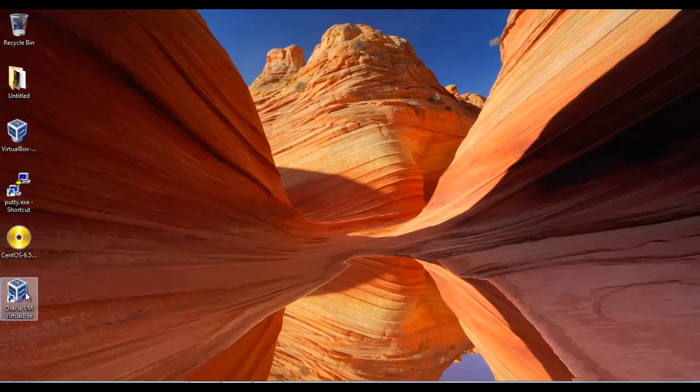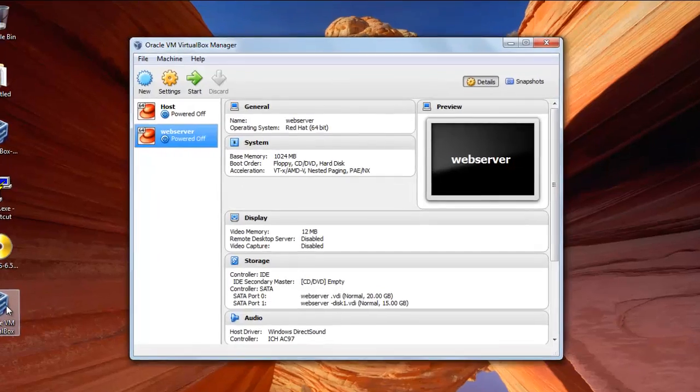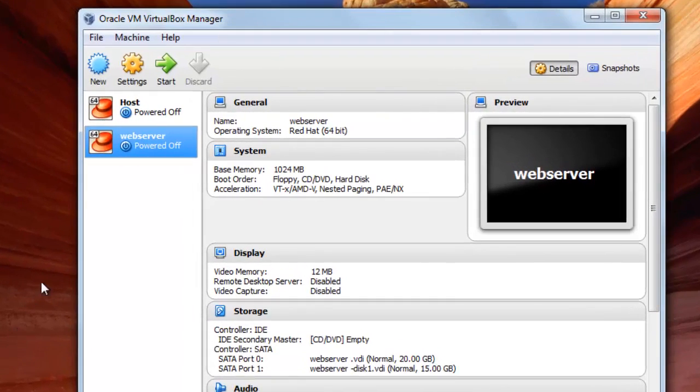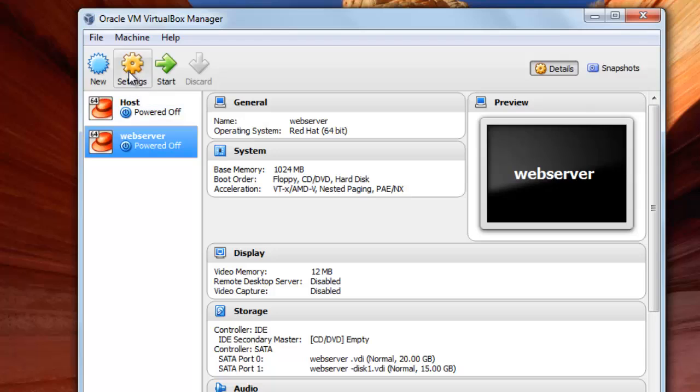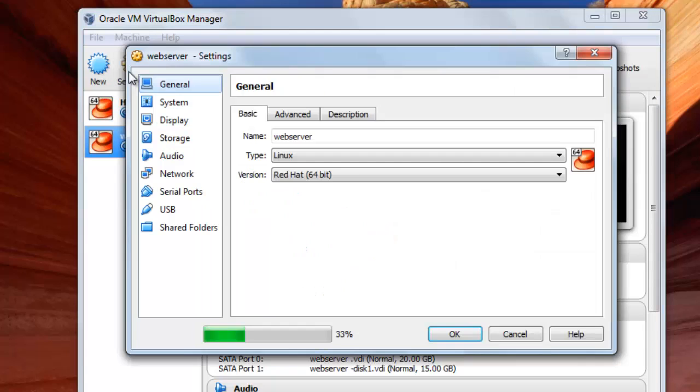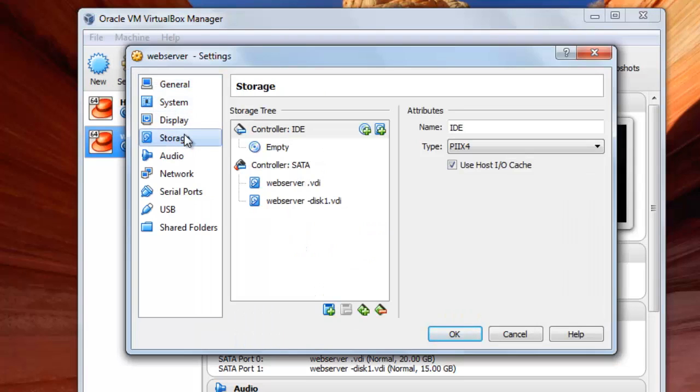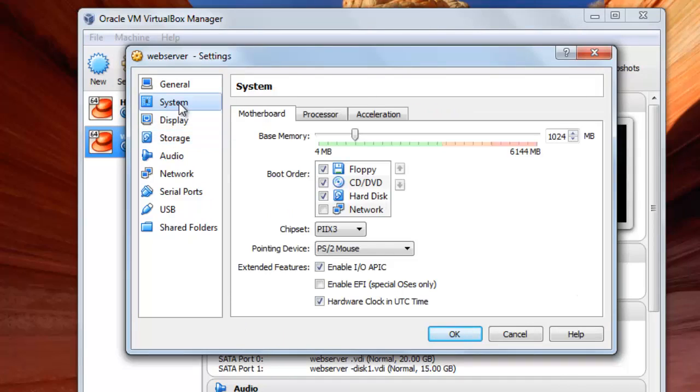You will press here, open the VirtualBox, and you will choose the virtual machine that you want. Then press here on Settings and then from here you will press on System.